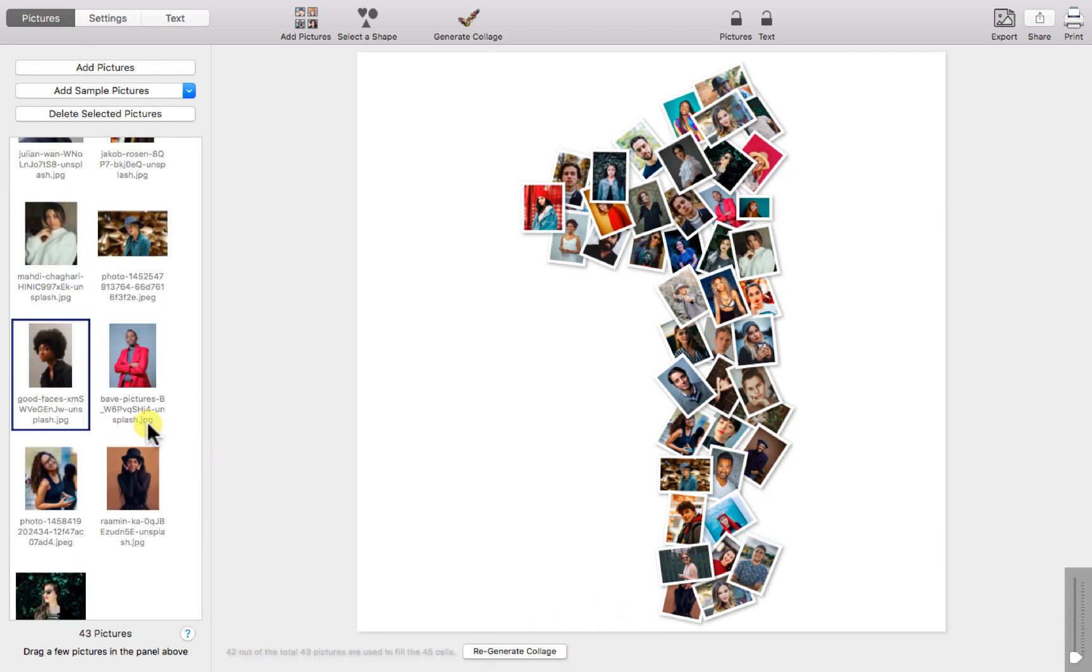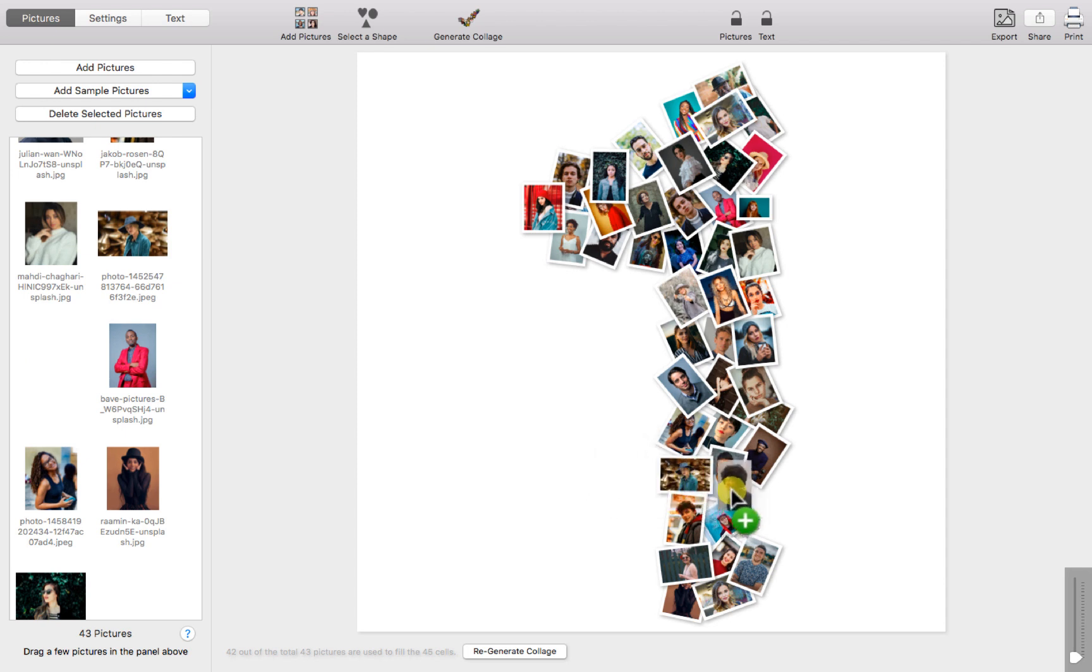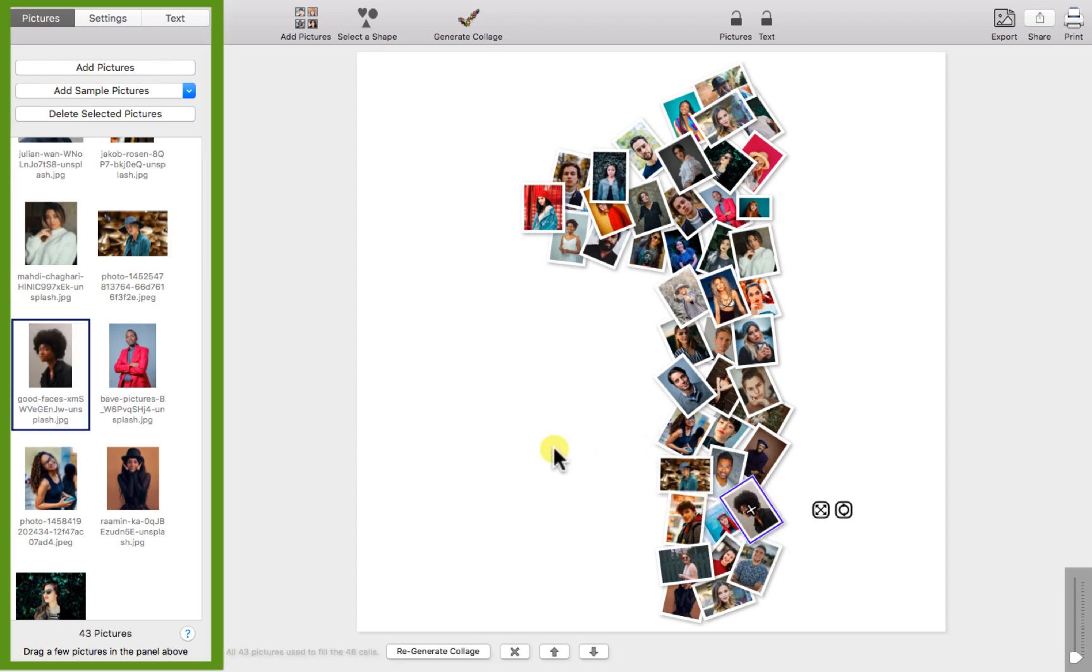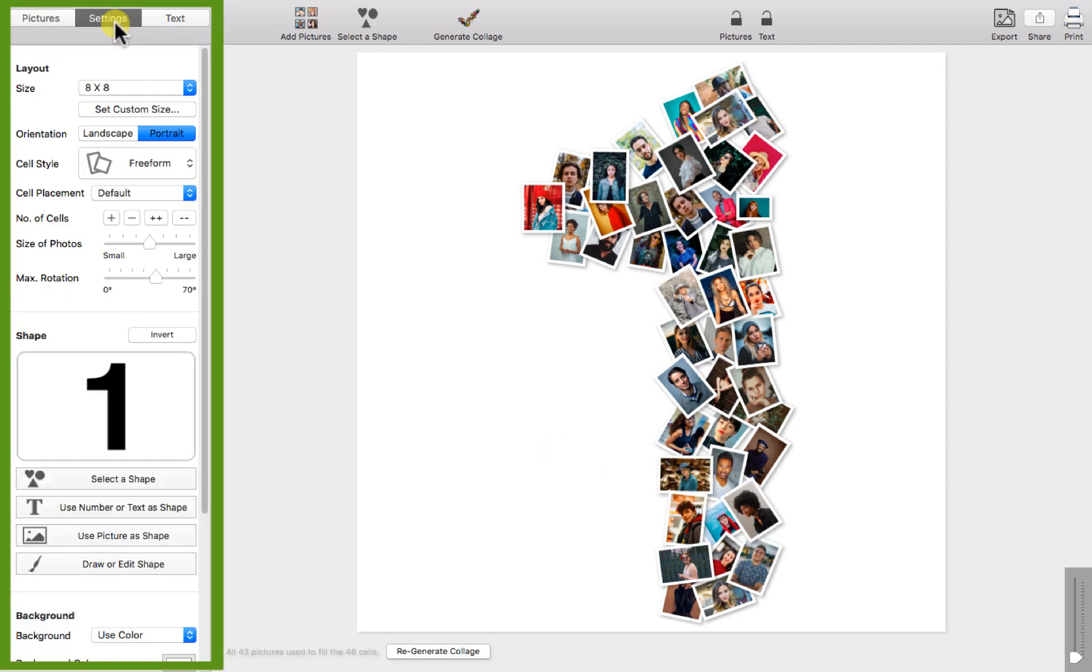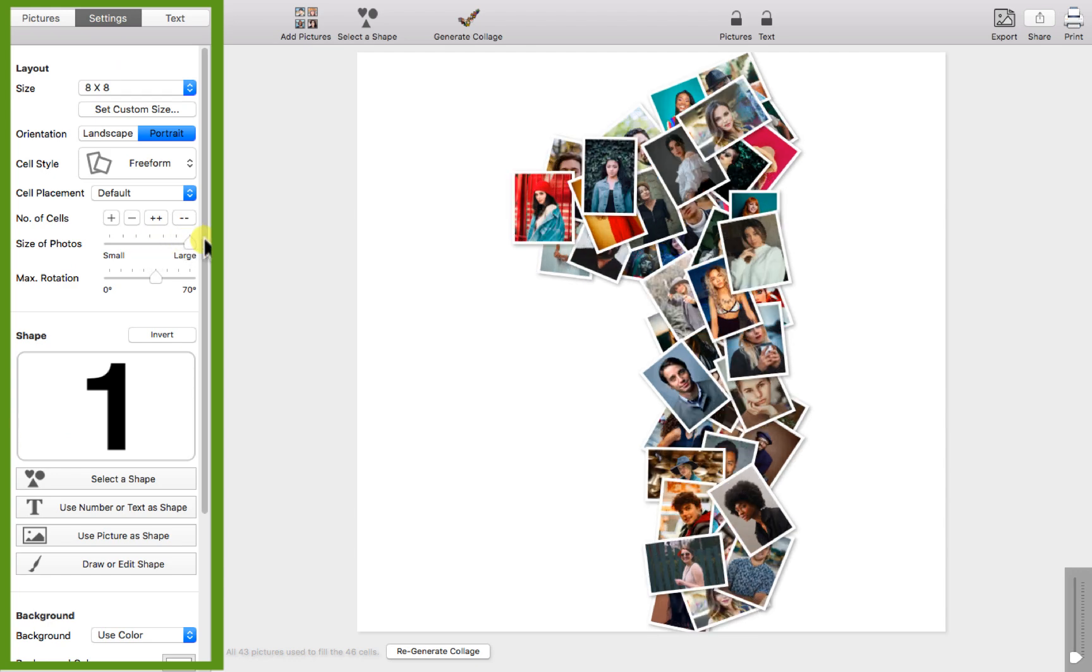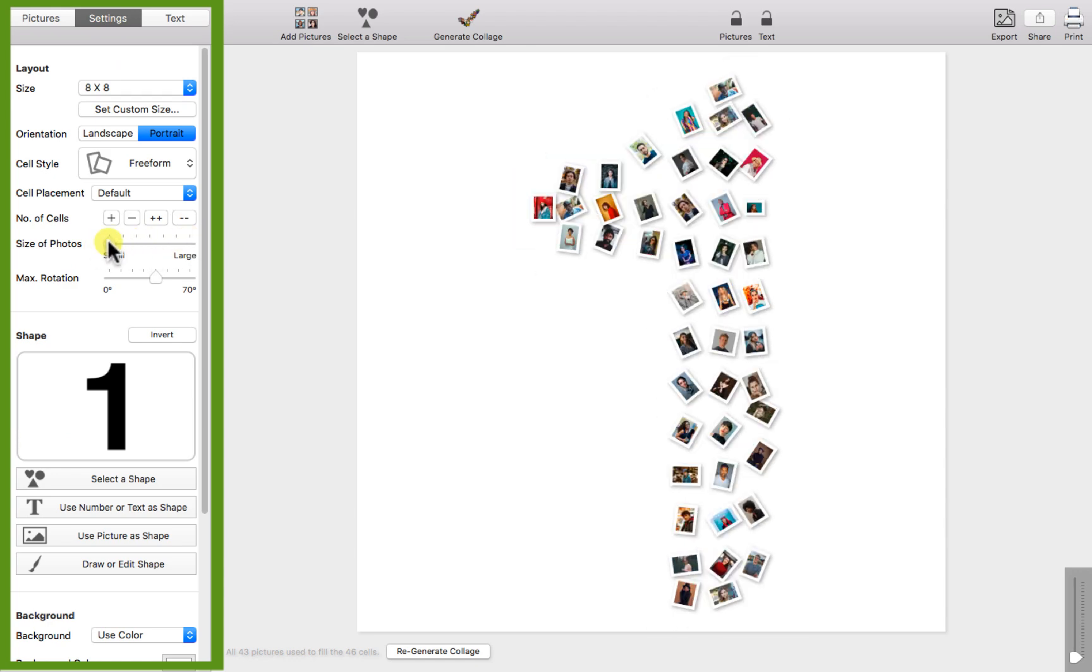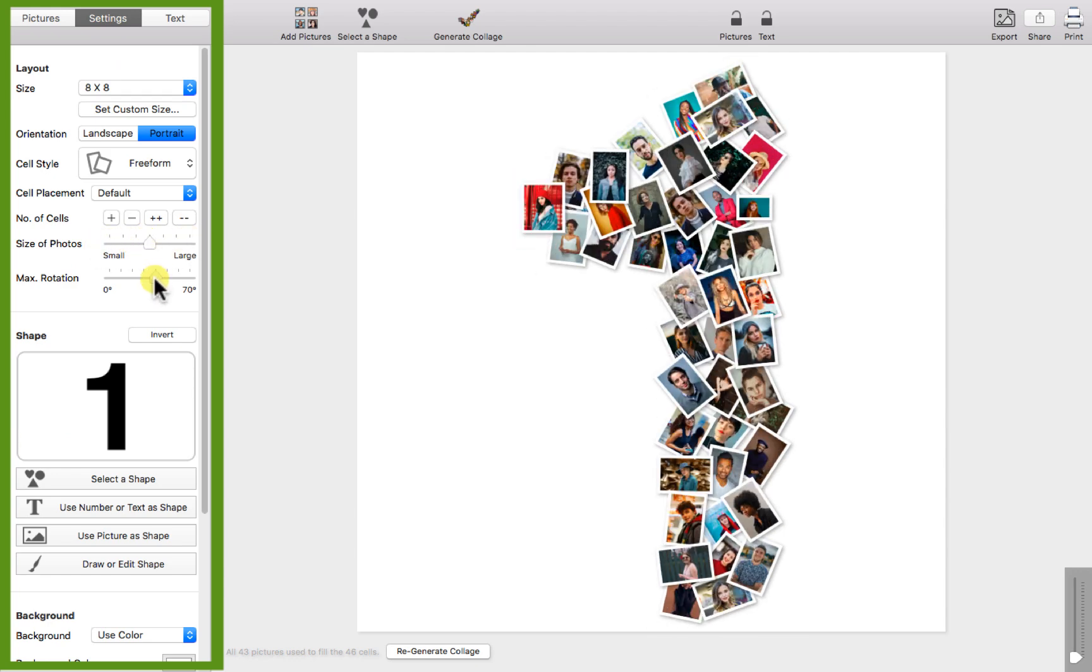You can even drag a picture from the pictures pane into the collage. From the settings menu we can also adjust the size or rotation of all photos.